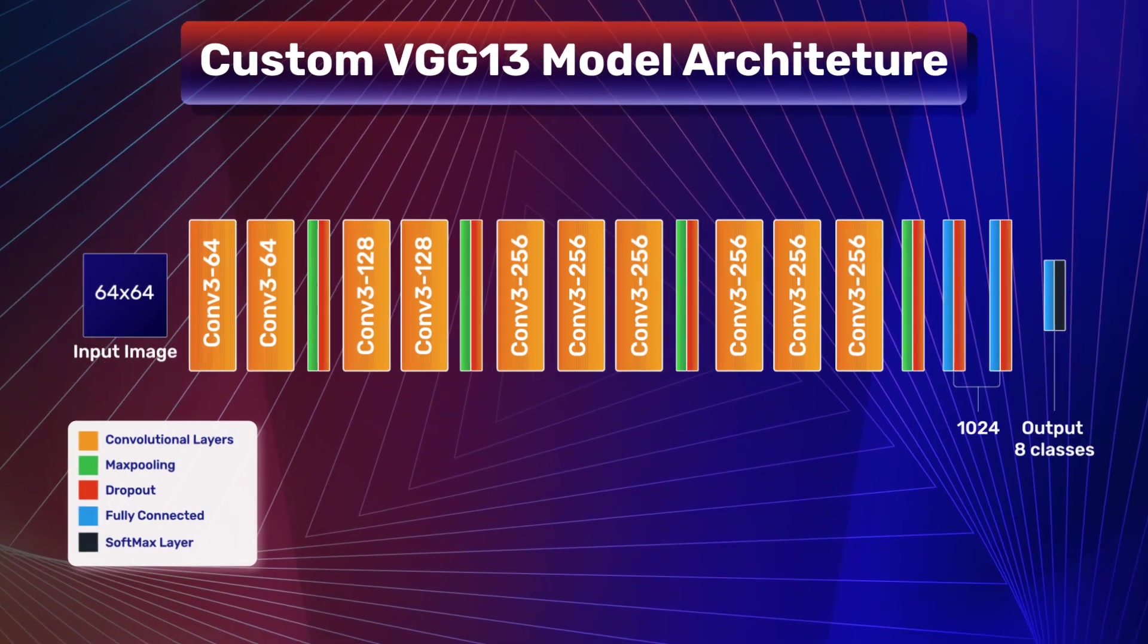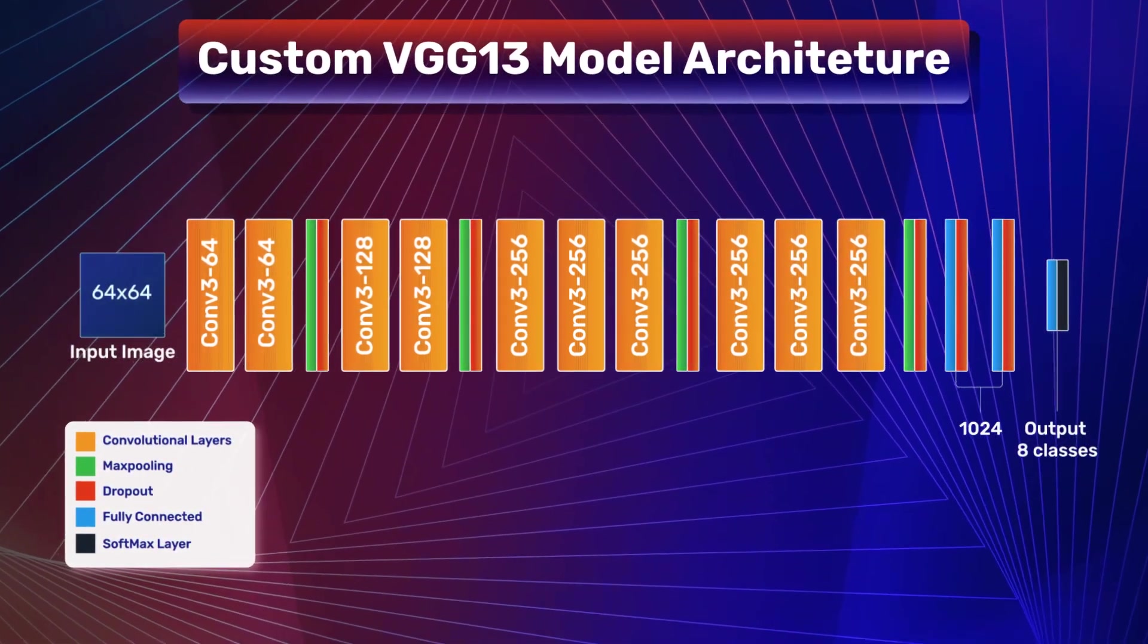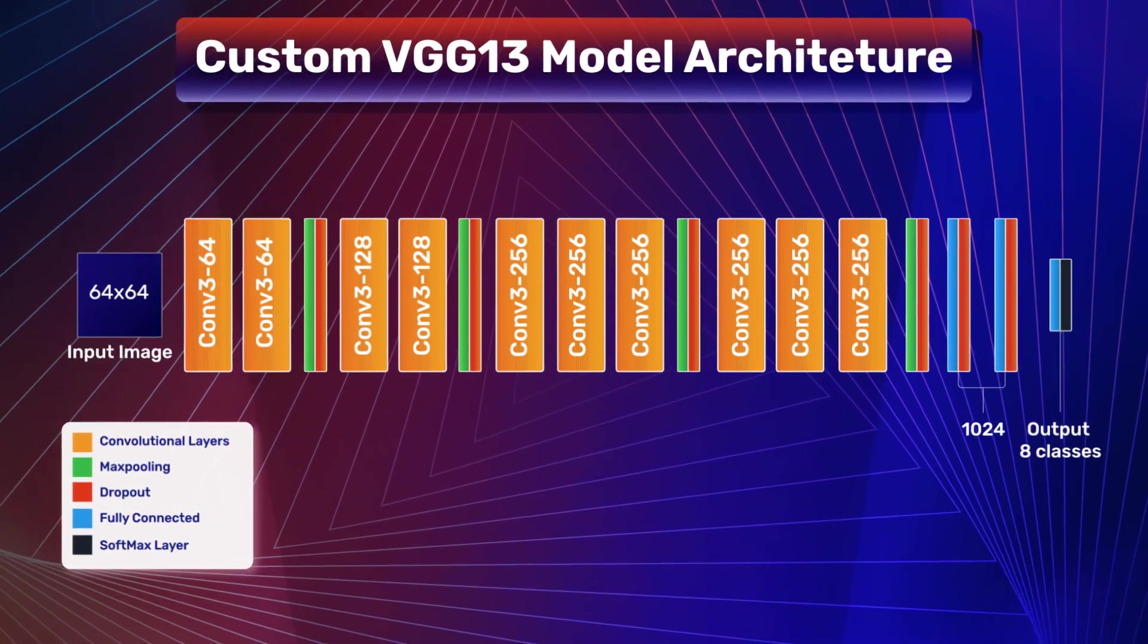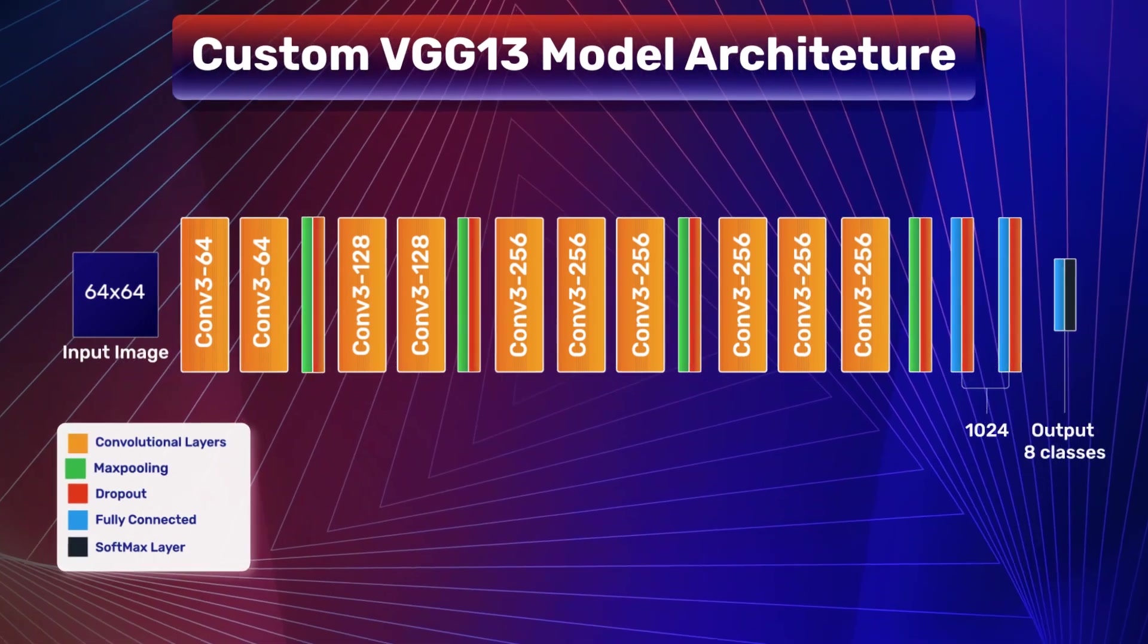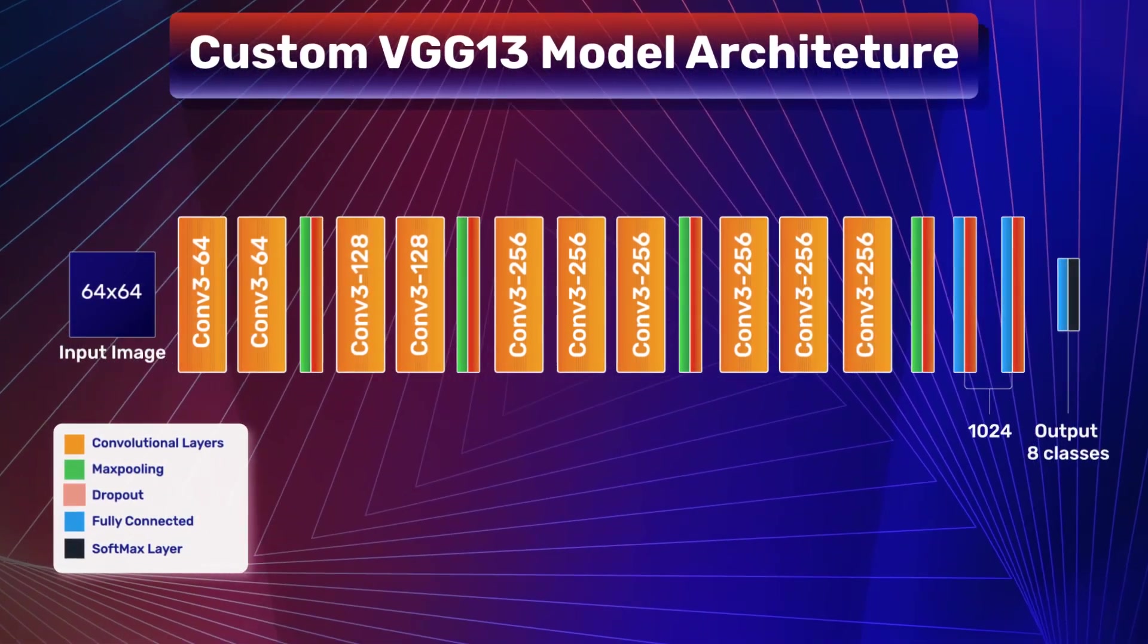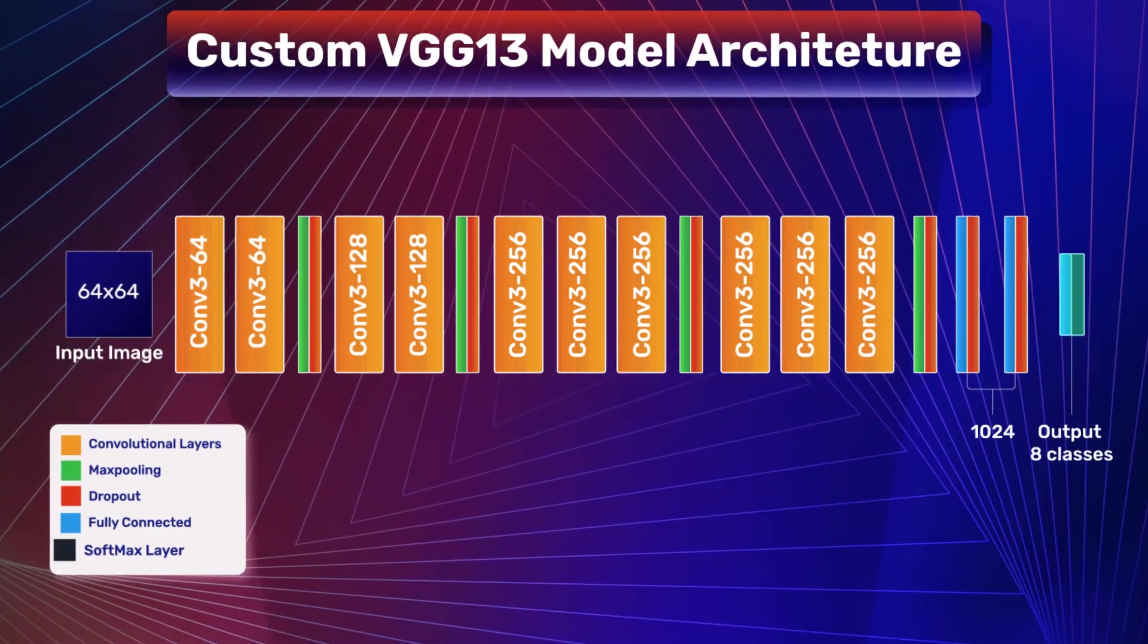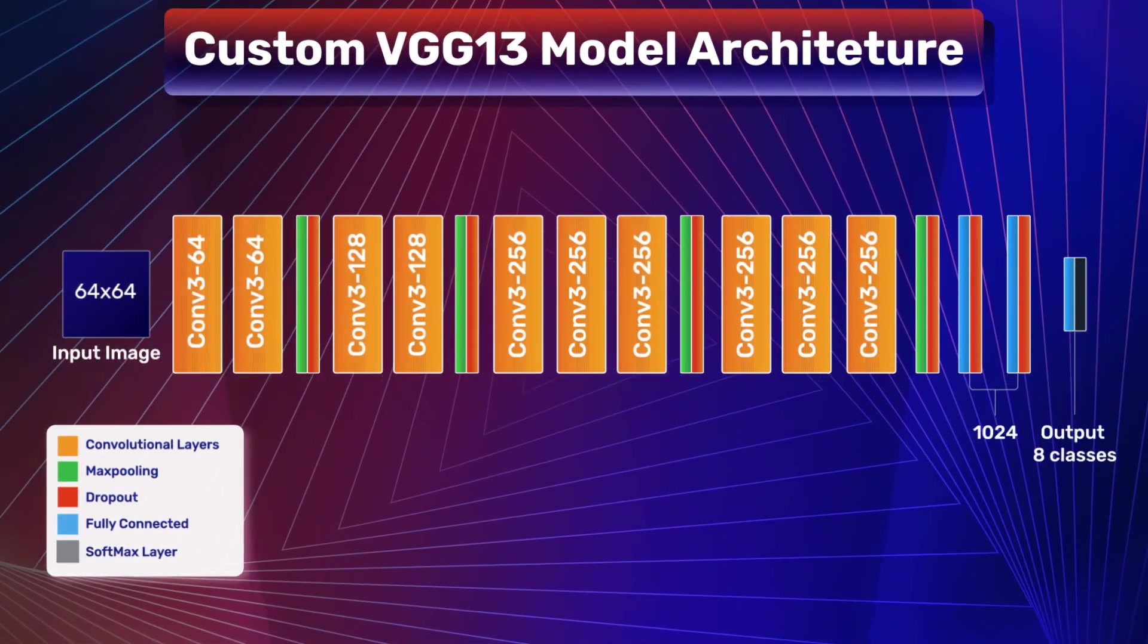This specific model takes in a 64x64 resolution image as input and outputs 8 classes. It has 10 convolutional layers shown in yellow, max pooling and dropout layers shown in green and orange respectively, while the fully connected and softmax layers are represented with blue and gray.